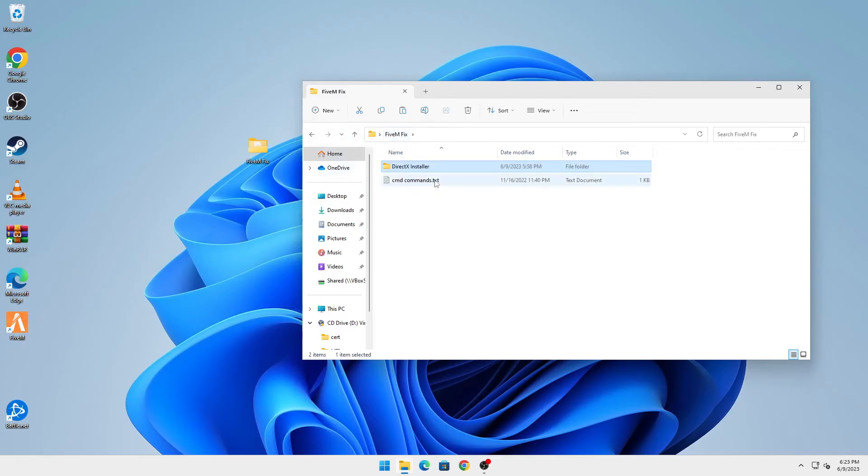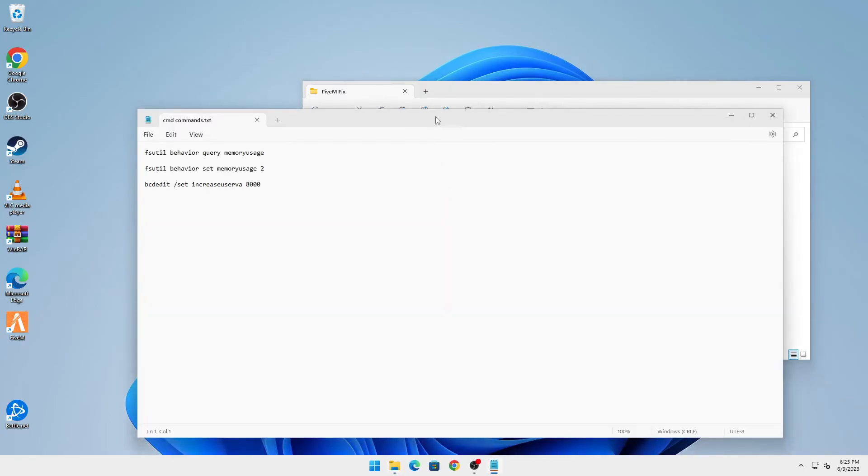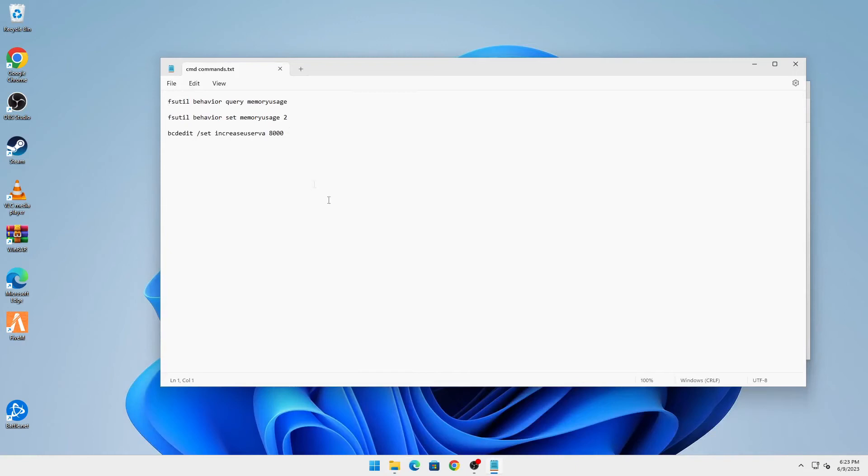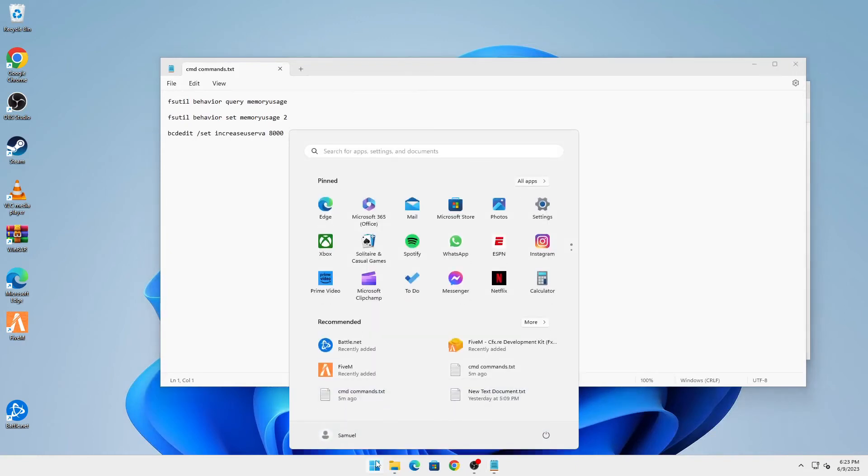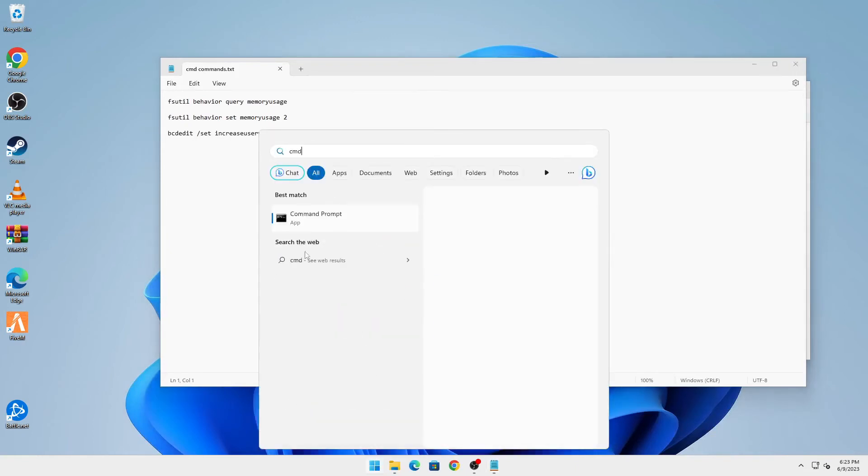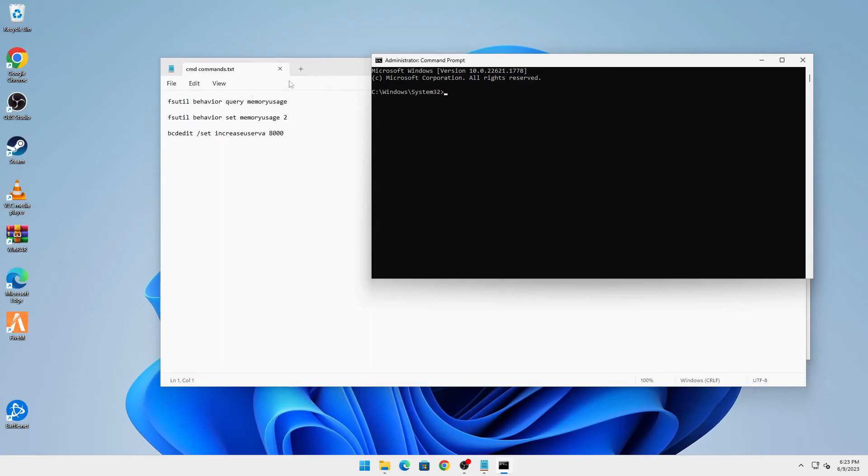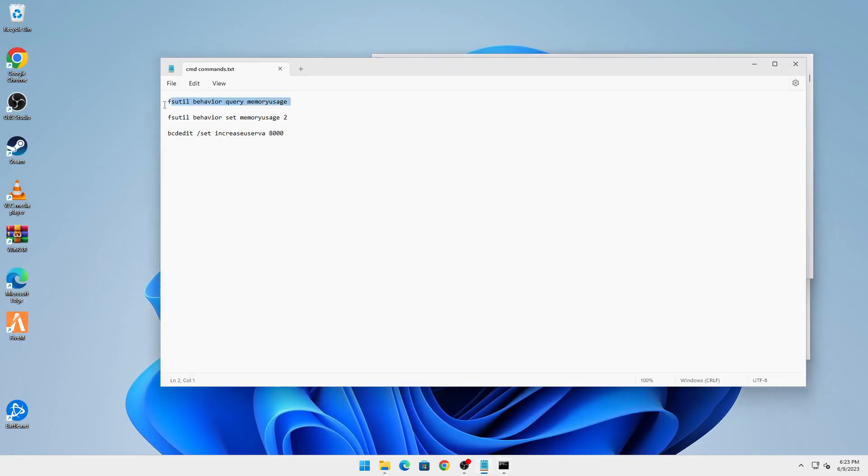You're going to go back into that same folder and you can see a file called CMD commands. You're going to run all these commands. Click on the start button and type in CMD. Right click on it and click on run as administrator, then yes.